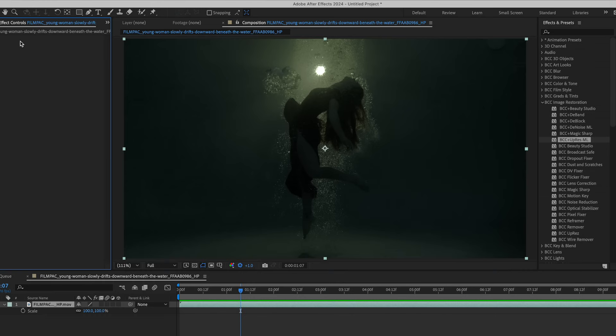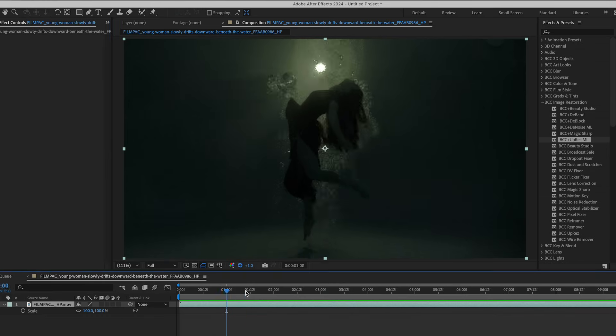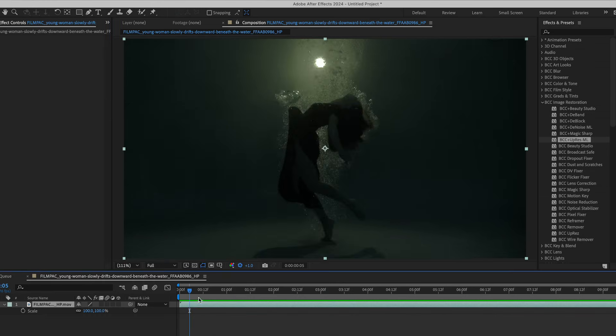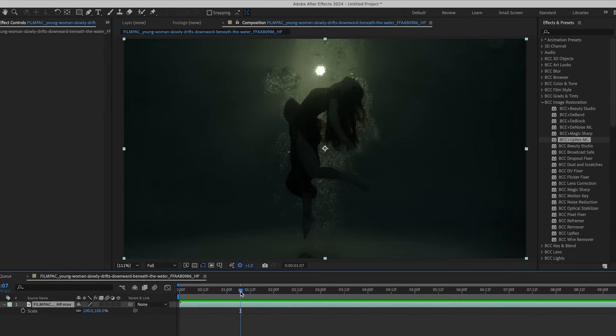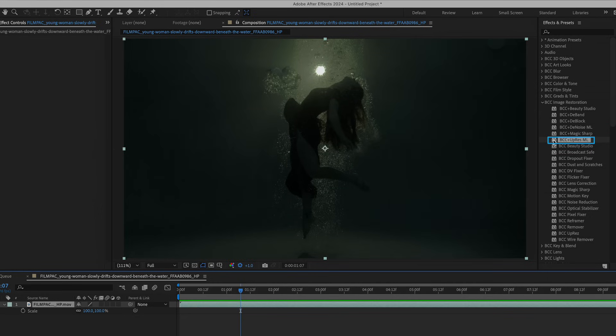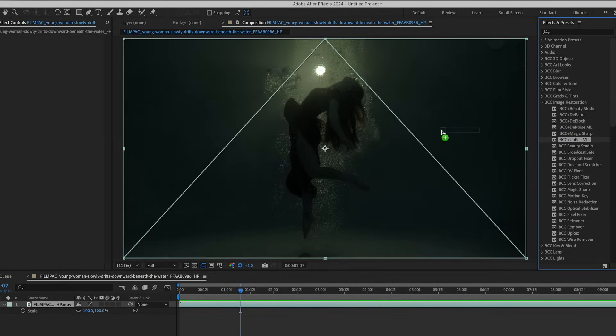I'm here inside of After Effects, and this is the clip that I'd like to apply UpRes to. Keep in mind some of the detail here in the light and the bubbles that you see in the background. We can find this in the image restoration category. Here's UpResML. Let's drag it onto the clip.